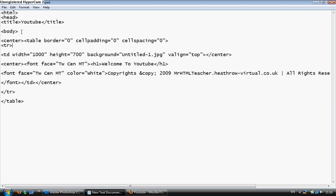So go over that again. It's table. Border equals zero. Cell padding equals zero. Cell spacing equals zero. Then you open a TR tag. A TD tag. Put in all the information required. And then continue with your text.